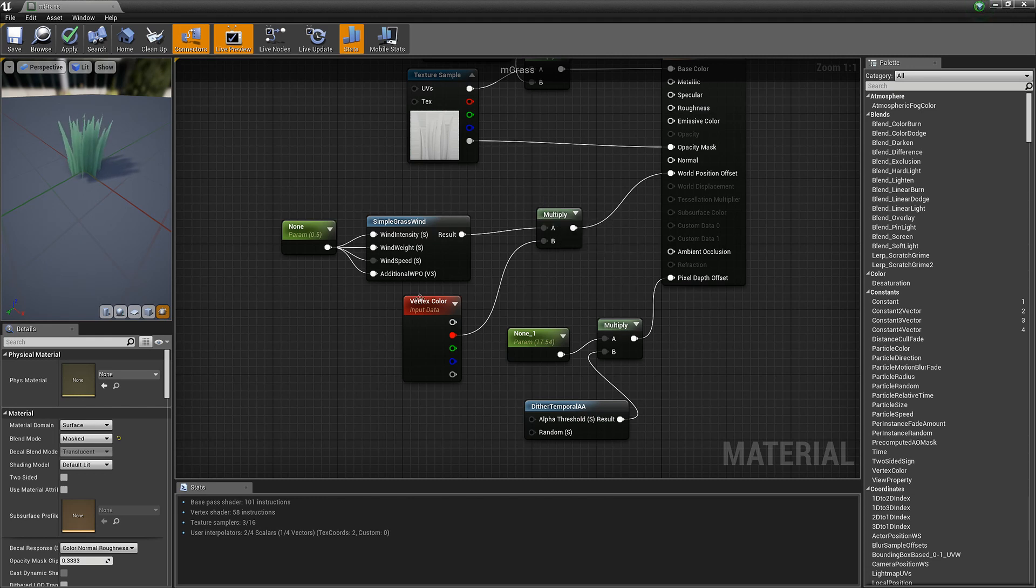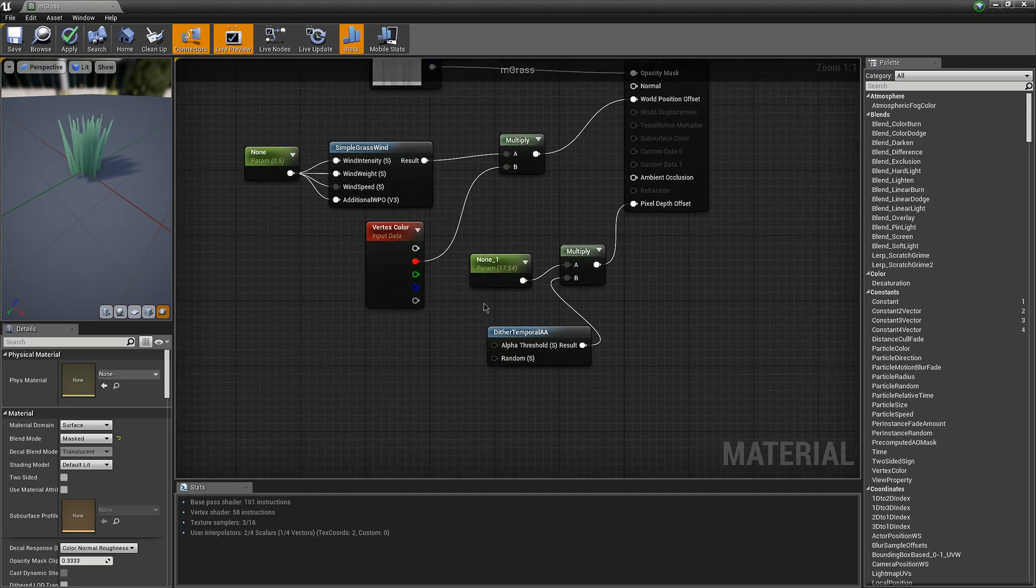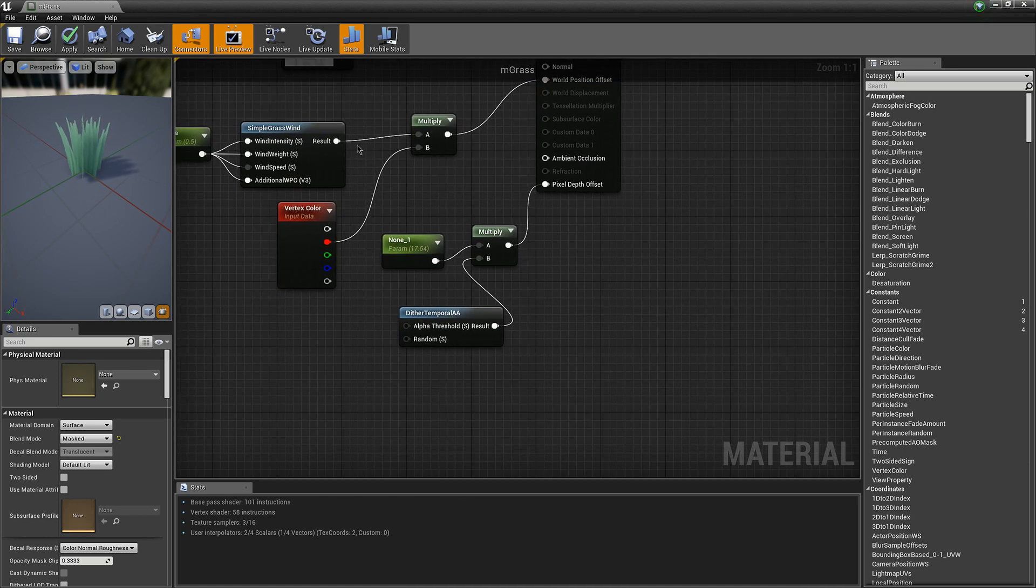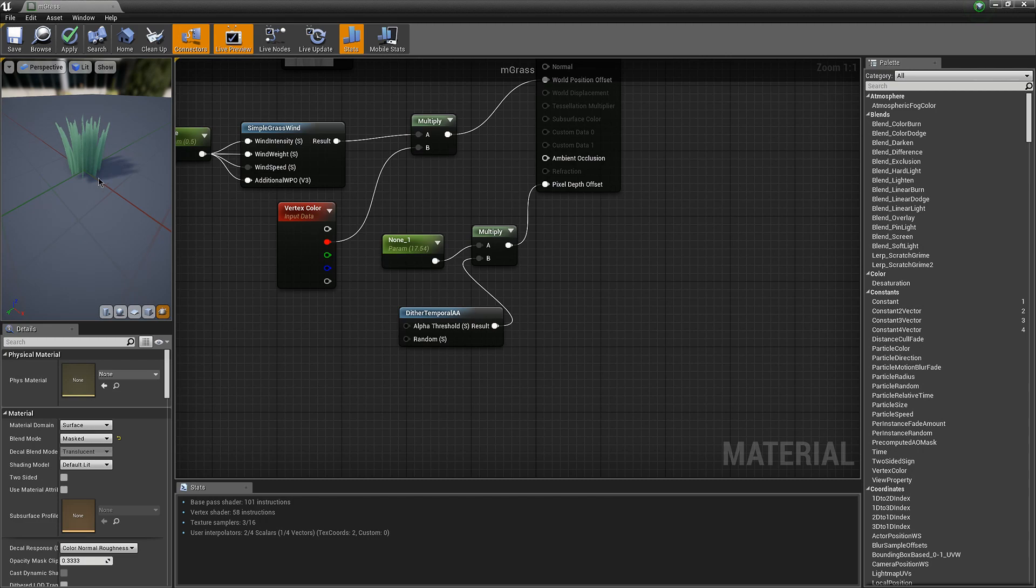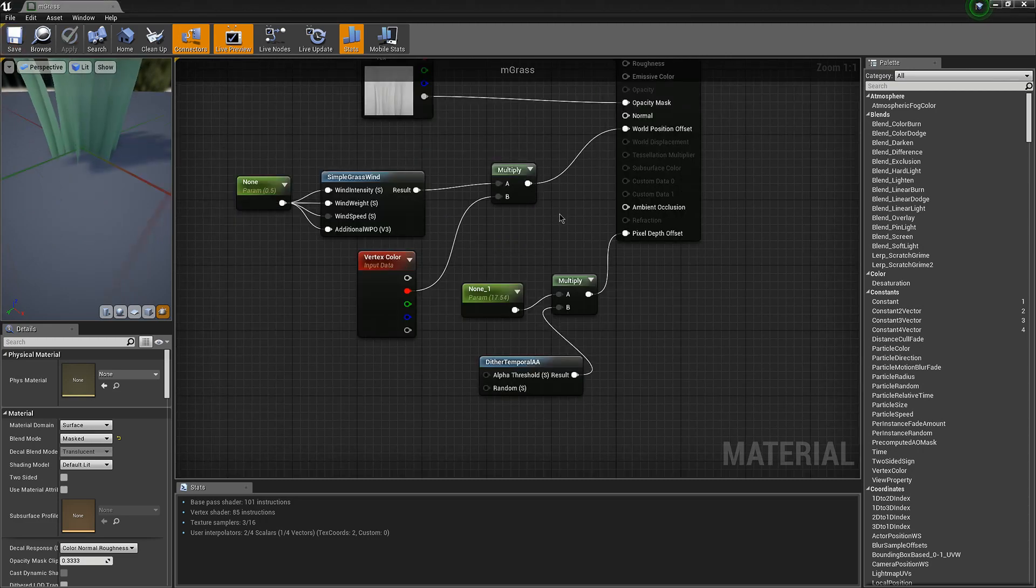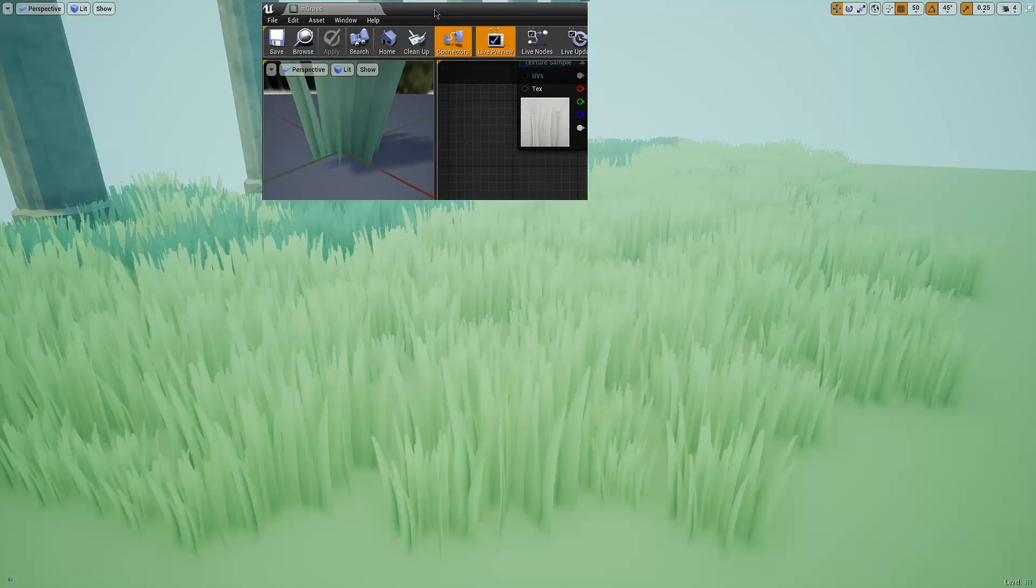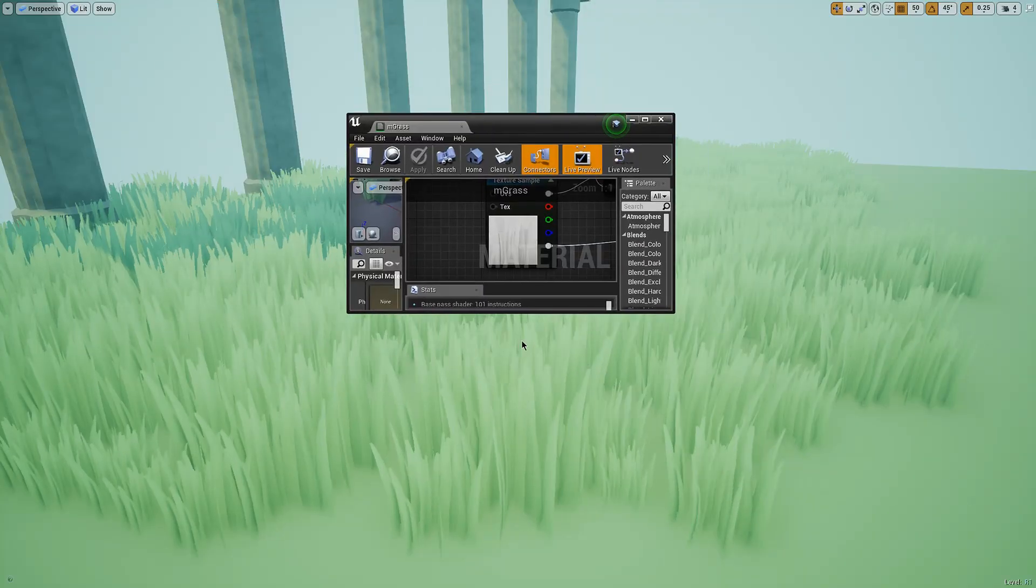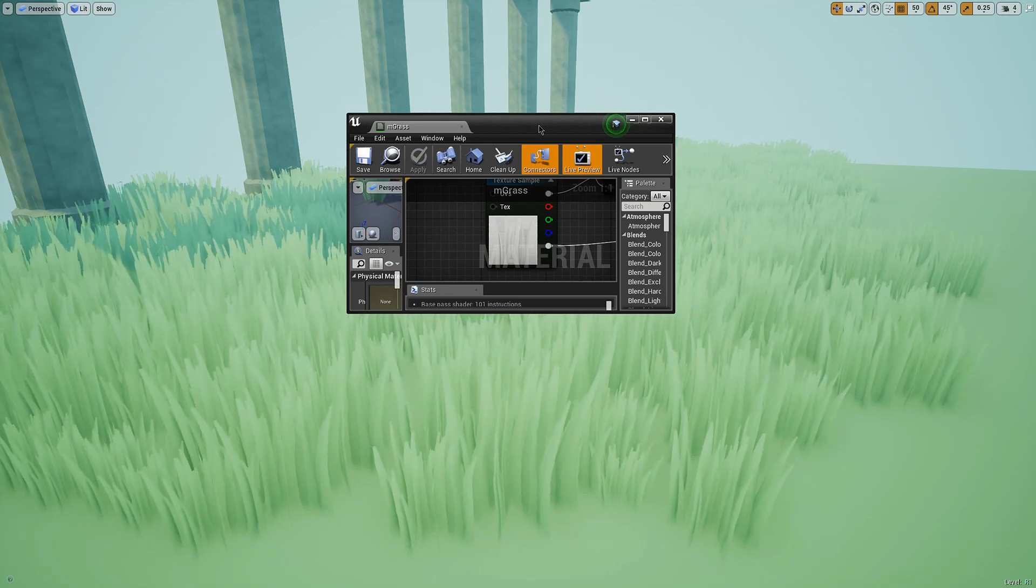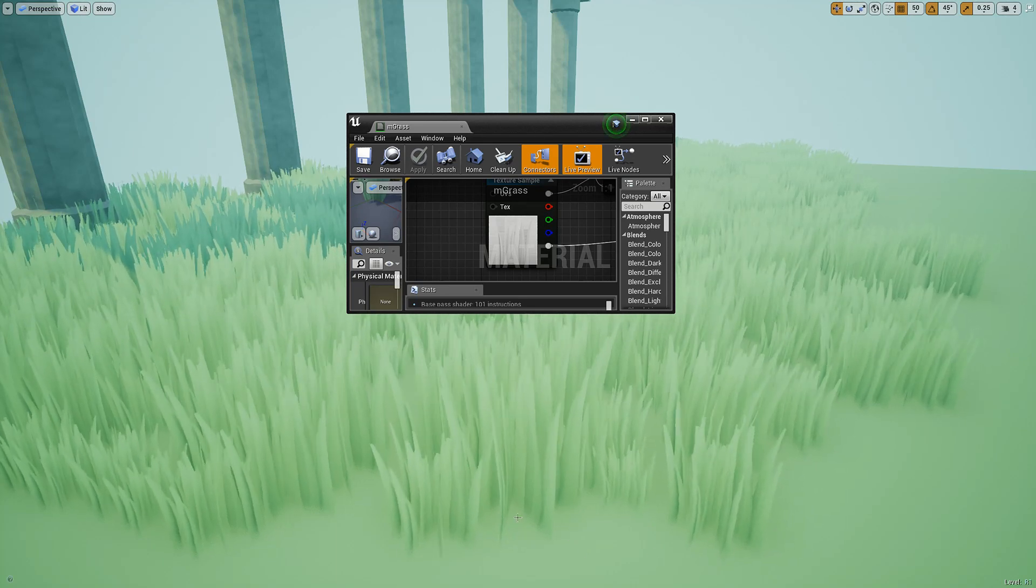And multiplied it by the vertex color. I only used red because I don't need all three channels. Which will give it wind but only do it from the top and not have the bottom moving too.